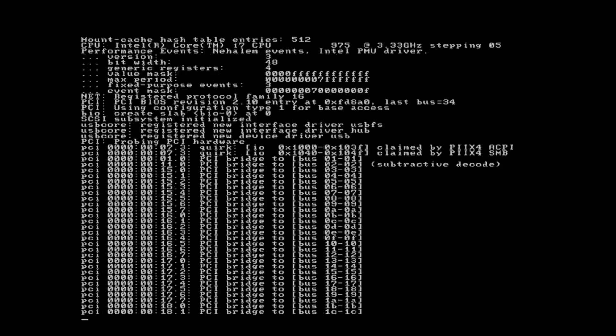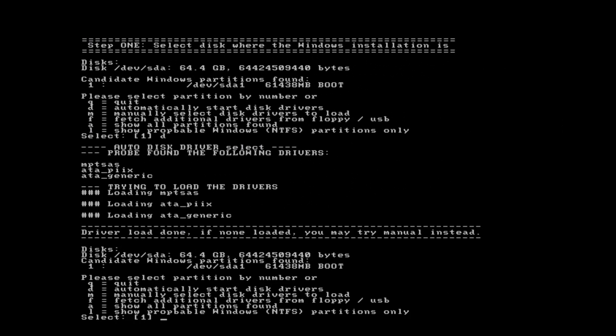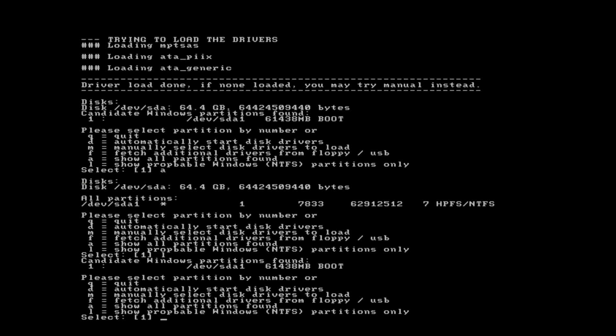There's no reason to really edit those settings there. You'll want to automatically start disk drivers, so you type in the letter D. You do this in order to also identify where Windows is. Windows is candidate 1 listed there. So you go ahead and identify Windows — you hit A. That's the partition that's been found, and you press Enter because 1 is already selected.